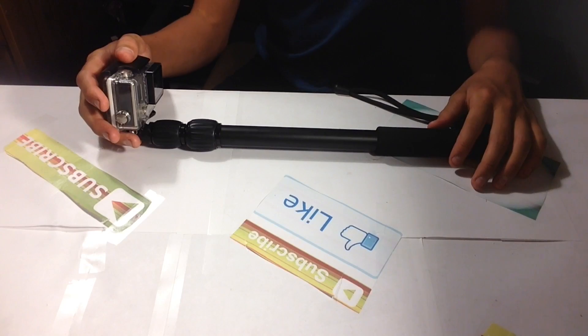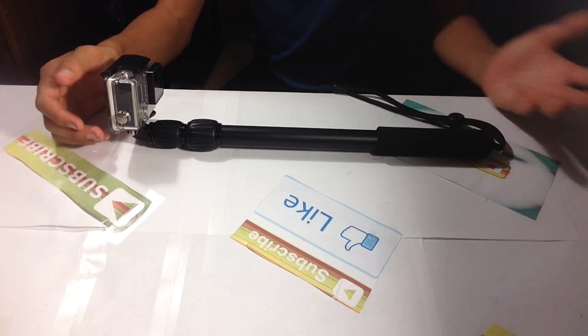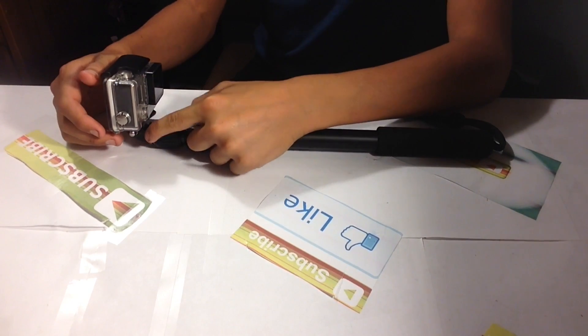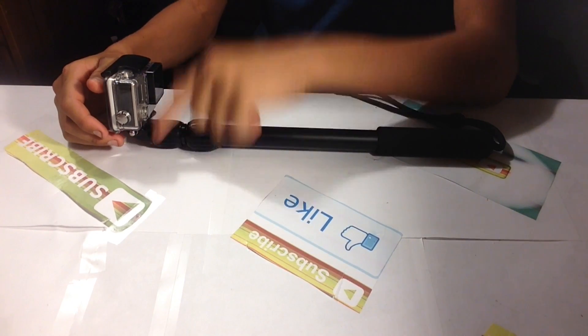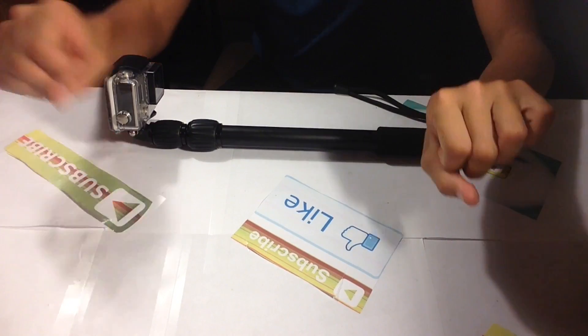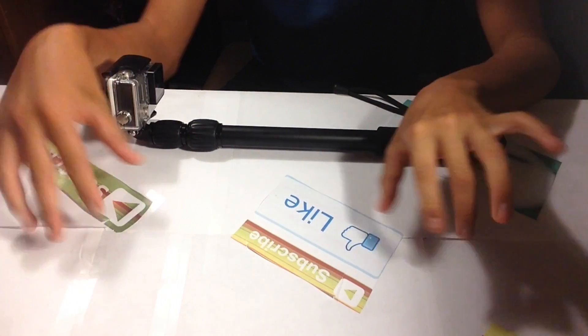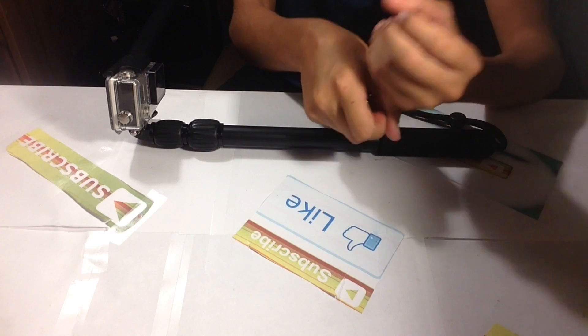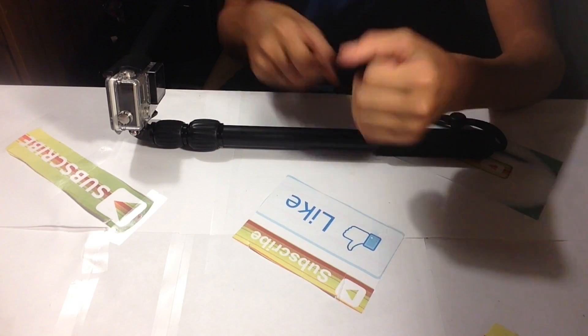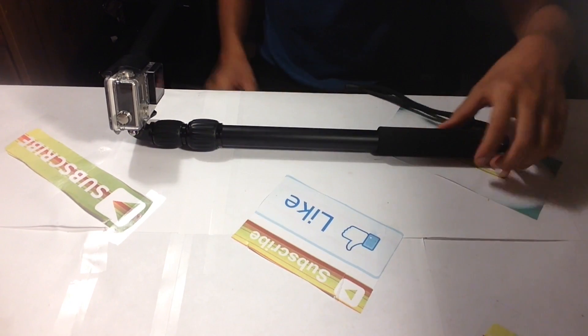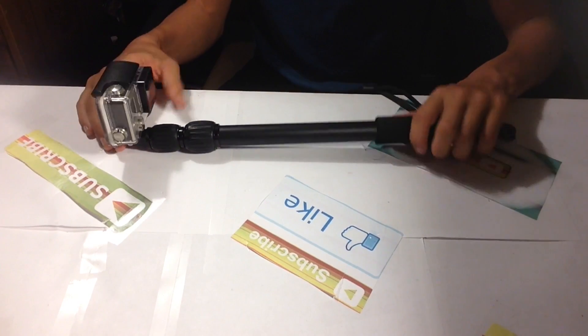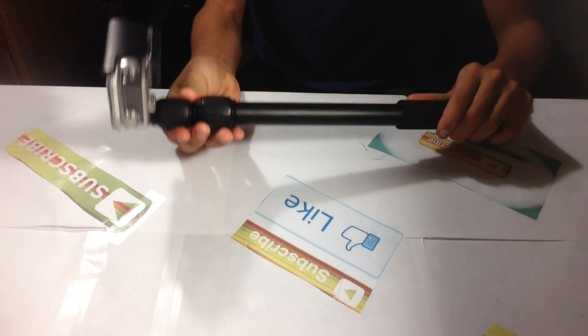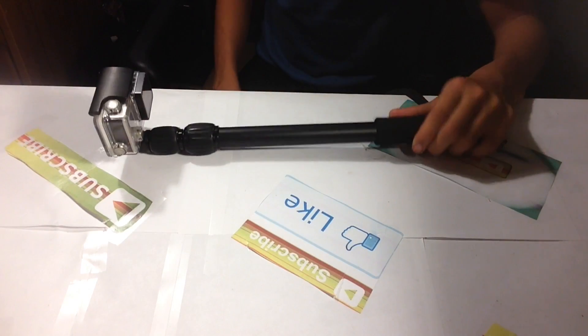Usually they just do the GoPro mount piece, and then they take a piece of PVC pipe, put it on top, and then take a scooter grip and put it onto the pole. It's pretty much like this one but it won't extend.